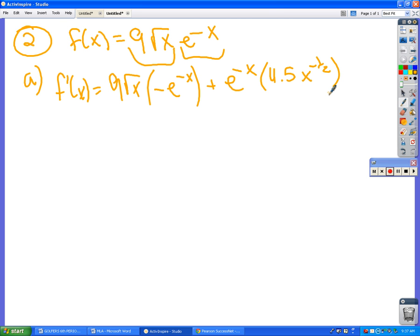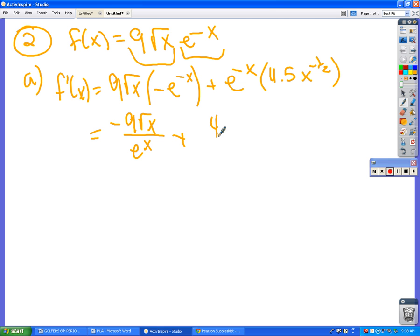So let's simplify that a little bit. e^(-x) I can put on the bottom, right? So it's negative 9√x over e^x, plus the same thing with that. And I can take the one half and put it on the bottom also. So 4.5 over √x · e^x, like that, right?